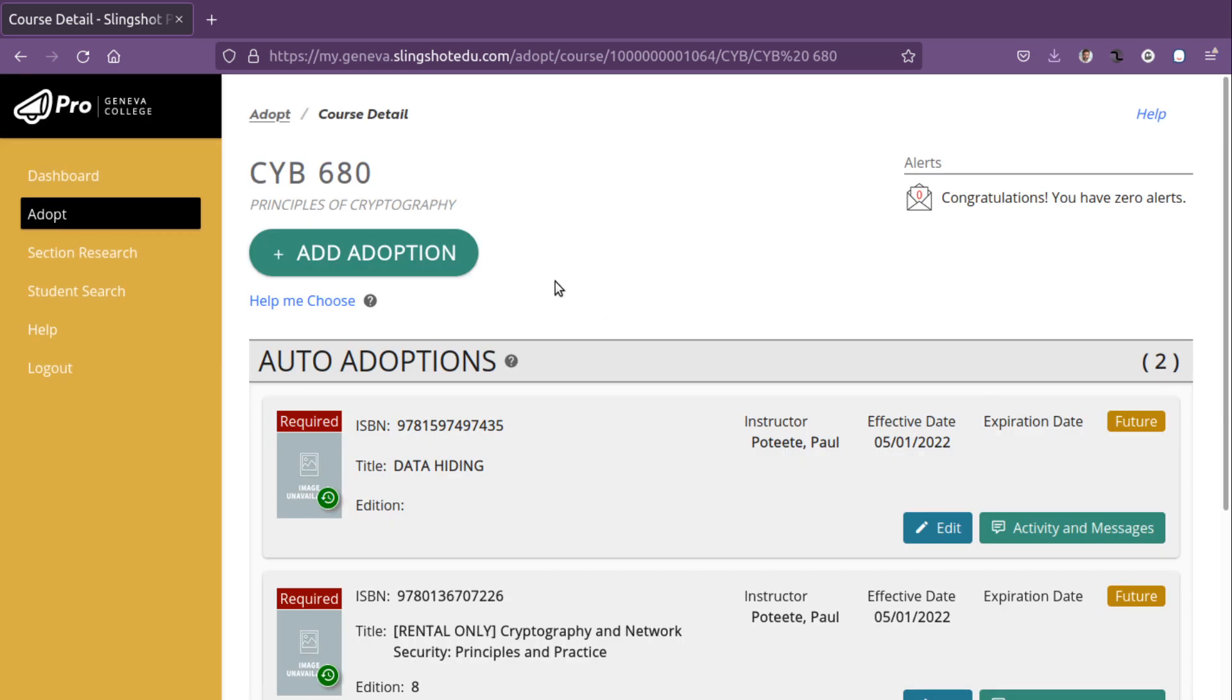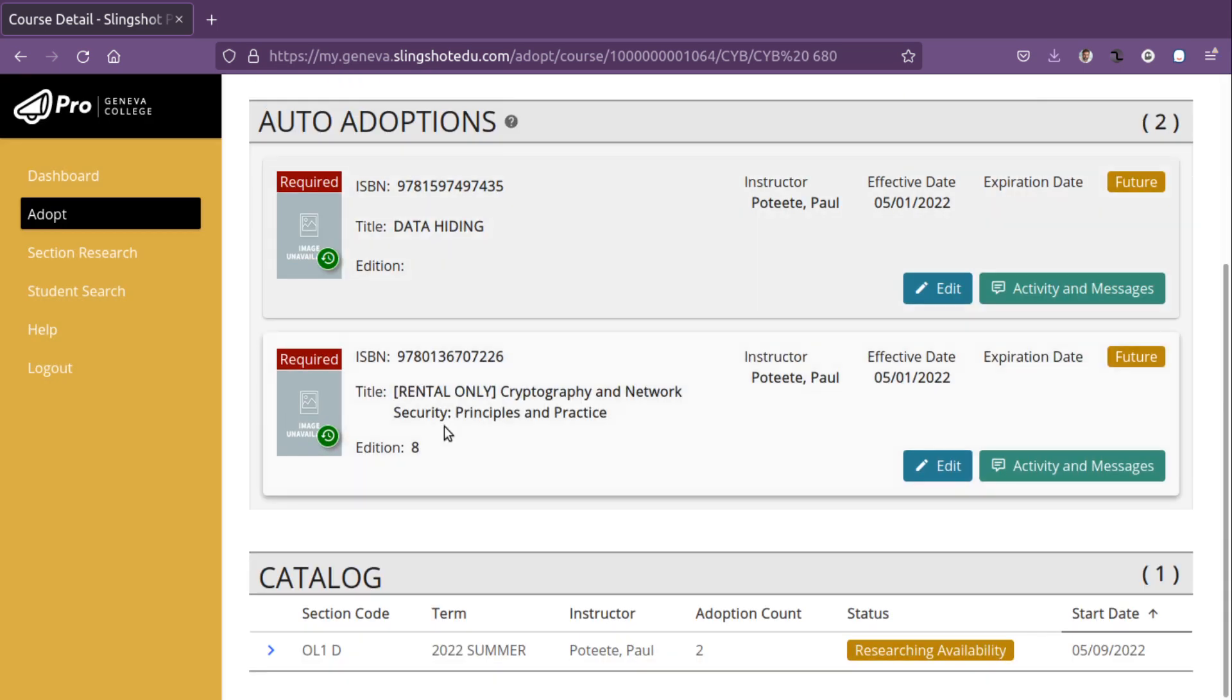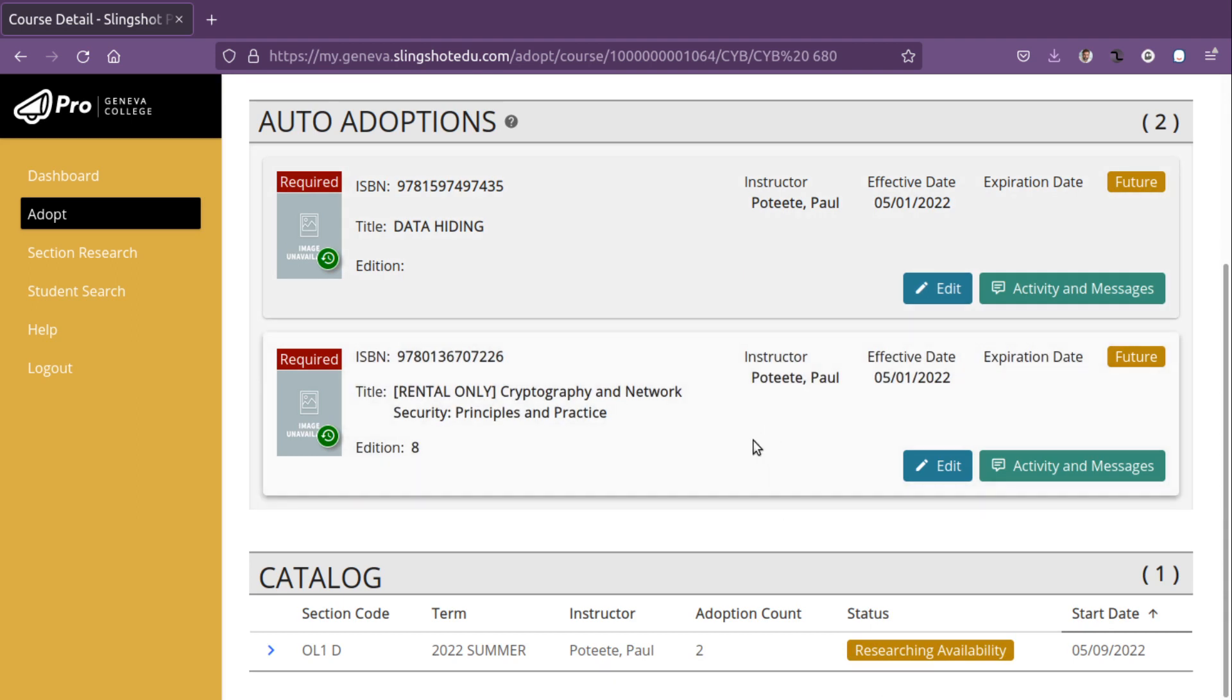Upon clicking this course, you'll see that principles of cryptography, both of the books are currently under investigation. So they're looking into it right now, and it should be ready. So that's all we need to do with that at this point.